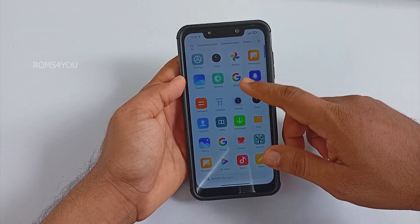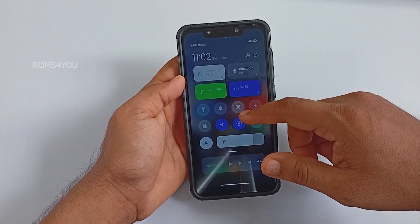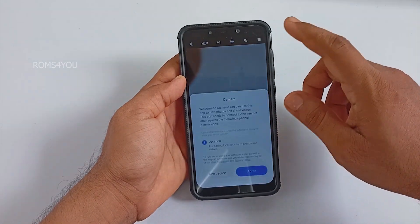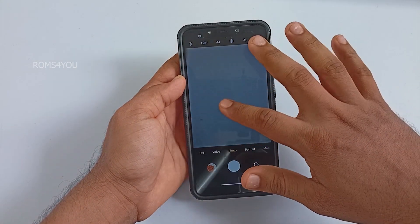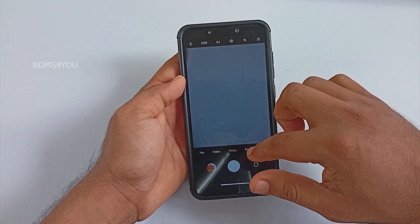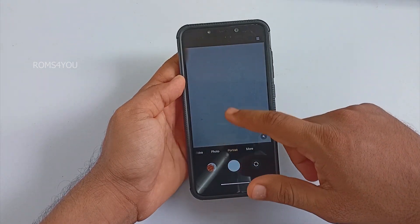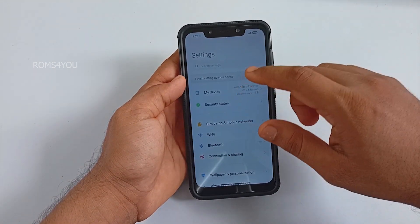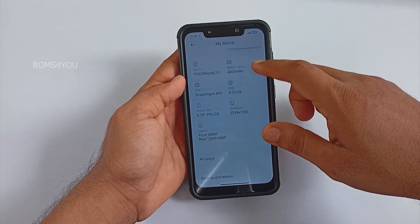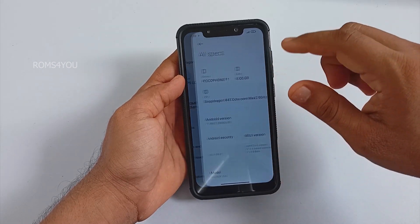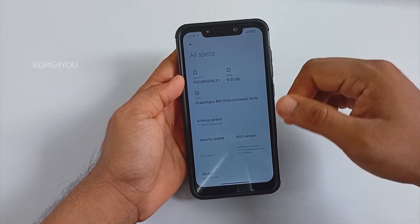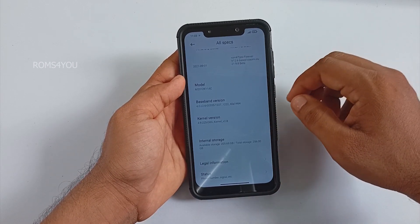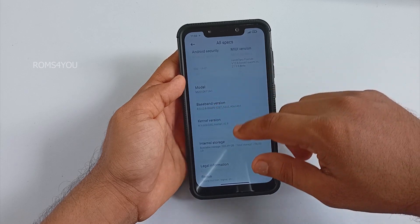Here we are on the latest ROM KT Pro build. First, let's check the camera application — yes, the camera is working perfectly fine. Going to Settings and checking About, you can see the version is ROM KT Pro 21.9.8 Beta.